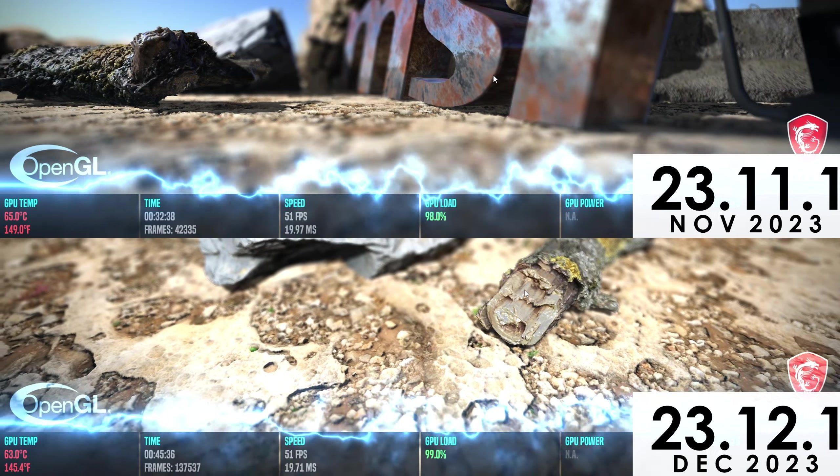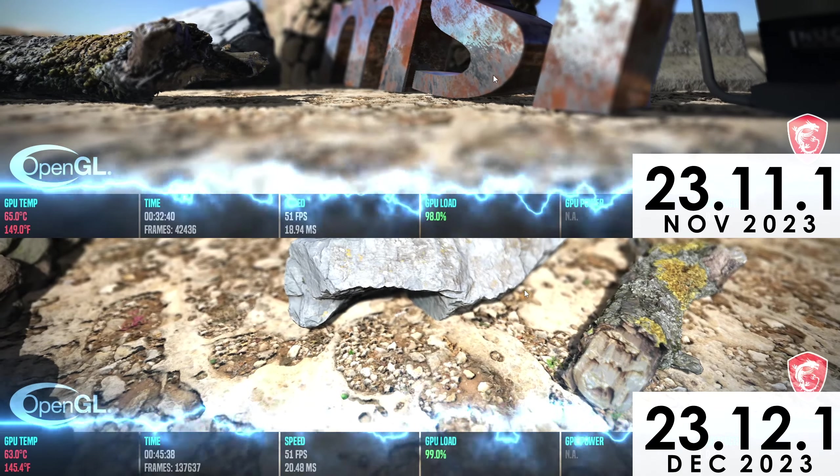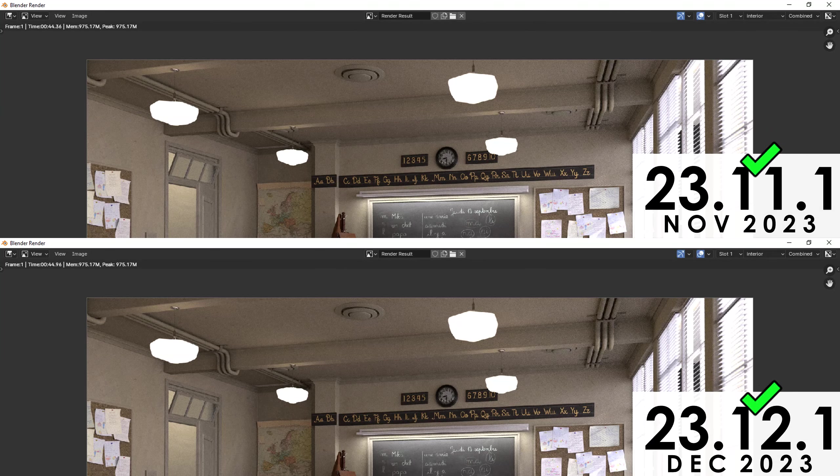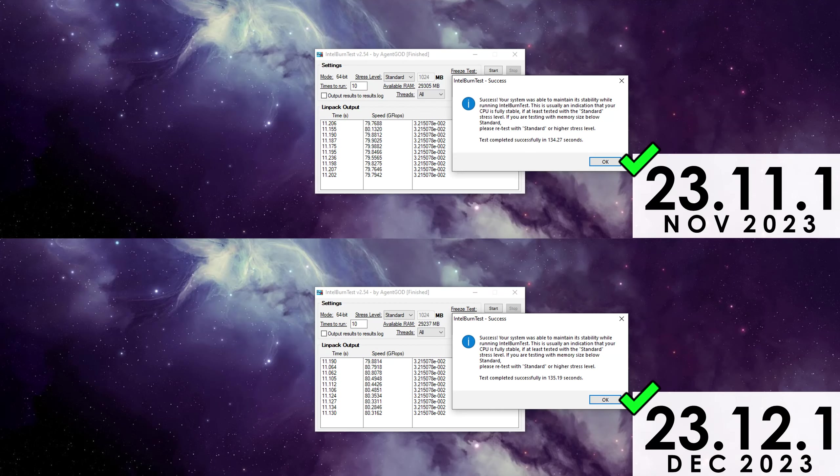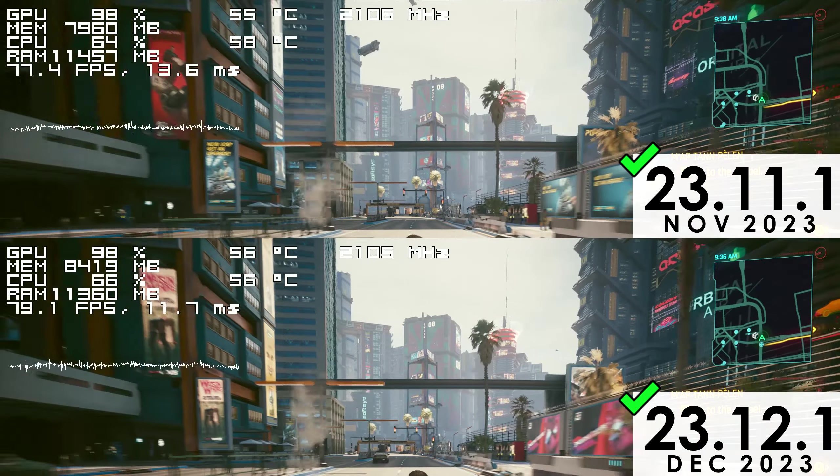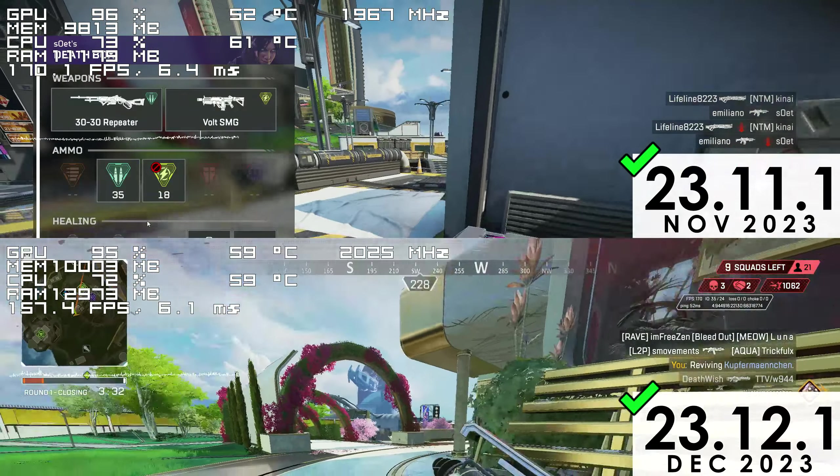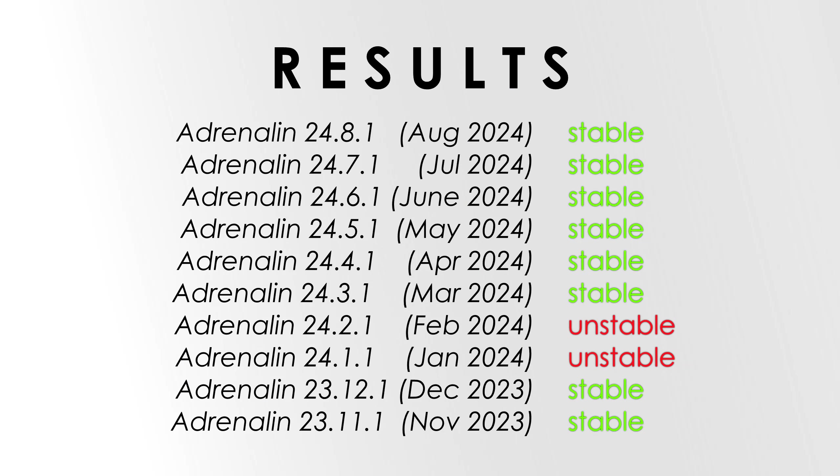Finally we have 23.12.1 and 23.11.1, both of which also passed all the tests. Games ran fine and performance in general was as expected. So out of 10 driver versions, we have a total of 2 unstable ones that released since November of 2023.